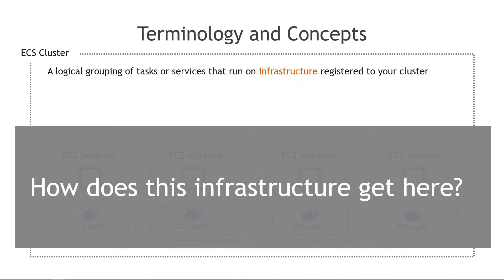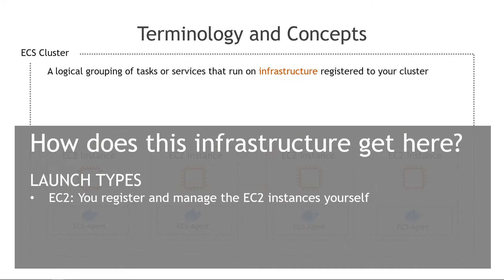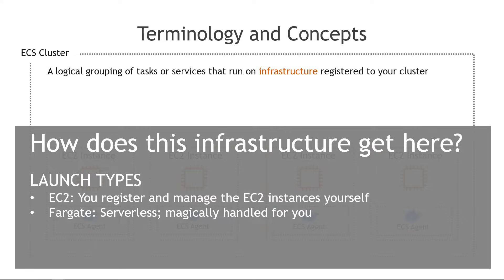Hopefully that makes sense so far but how does that infrastructure, those EC2 instances, how does that get there? There are three different ways or what are called launch types. First option is EC2 where you register and manage the instances yourself. You can use Fargate which is a serverless solution. Everything is magically handled for you, really the easy way to go.